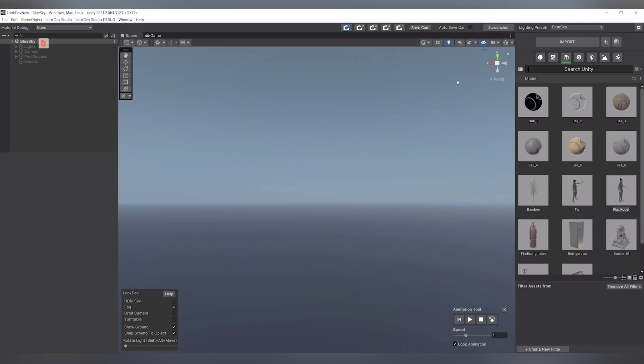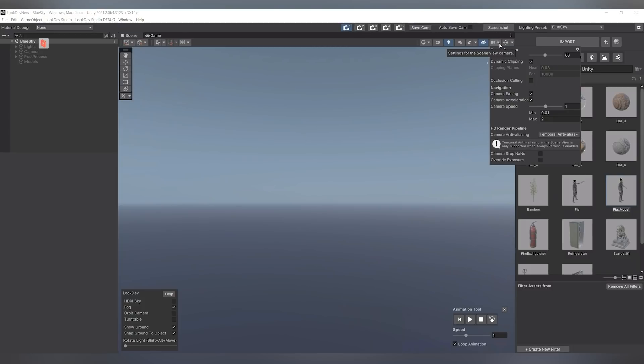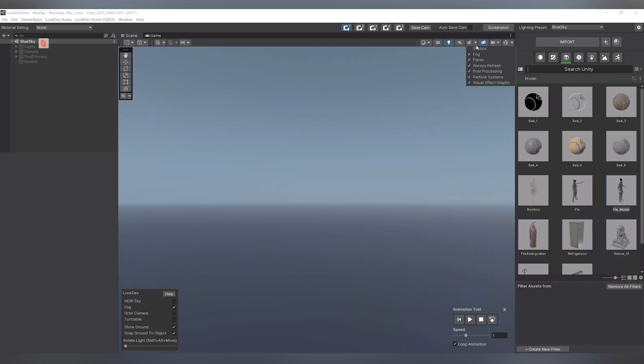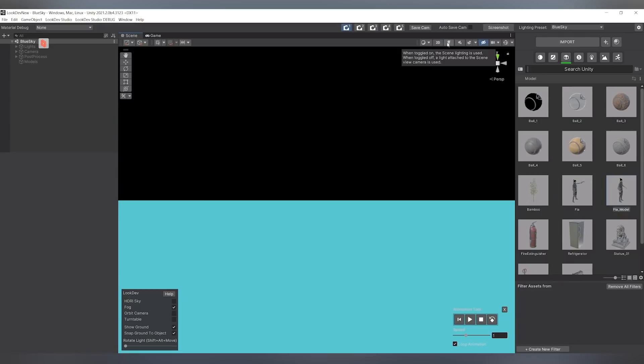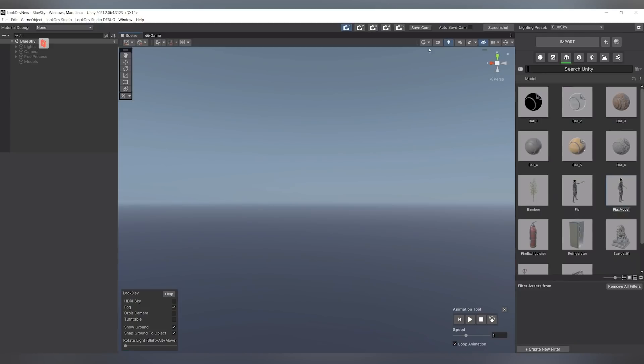And so when you start up LookDev, you'll be greeted with a default empty scene and a few differences in what you may be used to from default Unity. As in default Unity, you do still have your standard UI features for controls like your gizmos for translations, rotations, and things like that. You have your camera controls, your post-processing effect controls and lights that you can turn on and off. So all of that is still there.